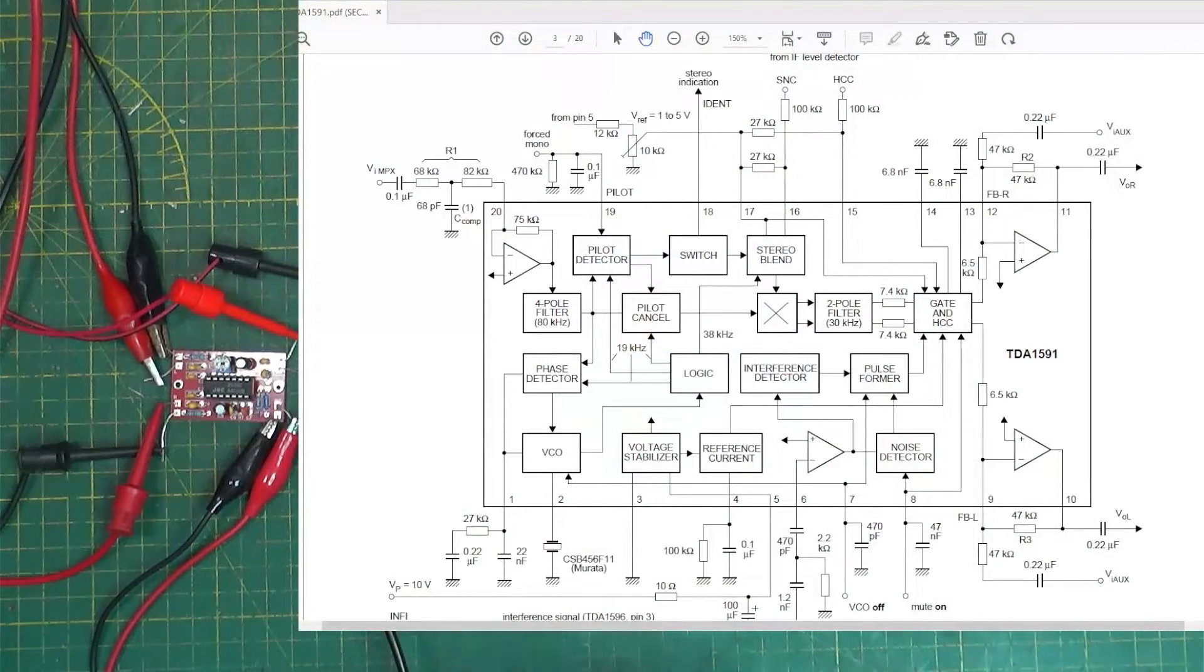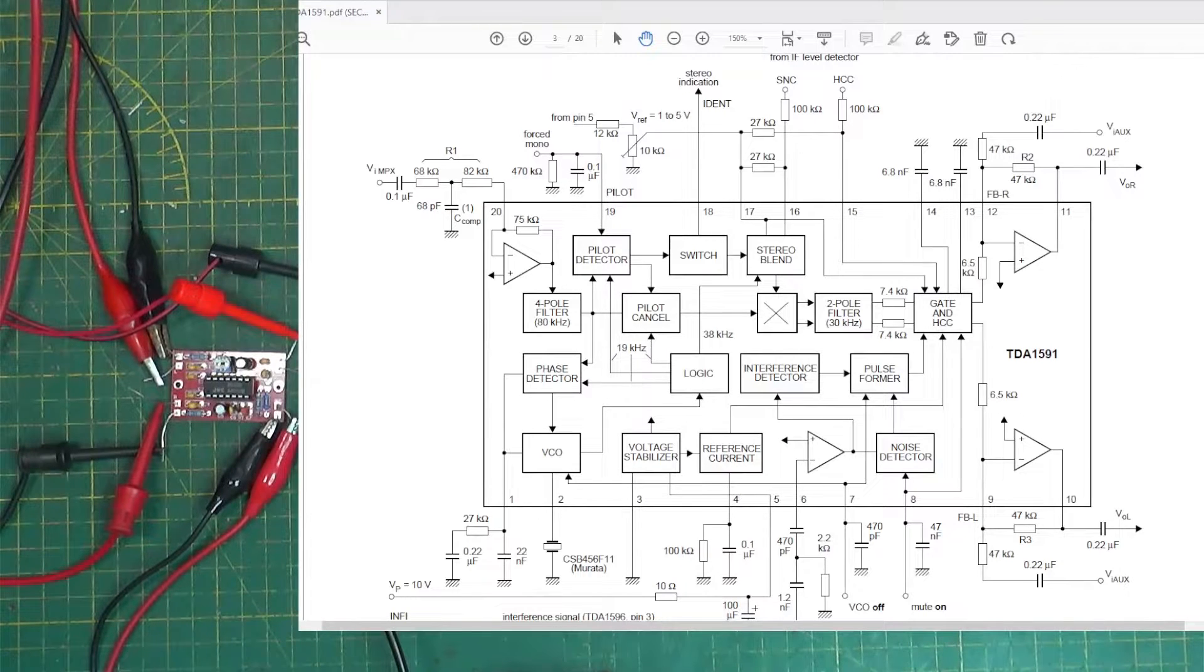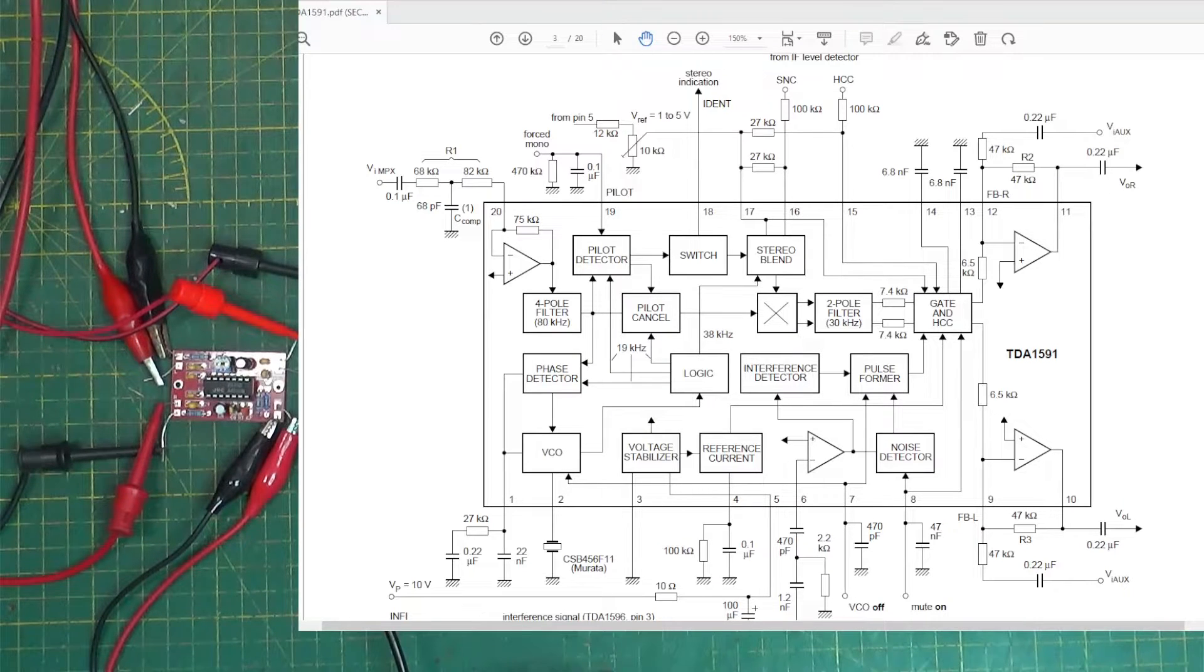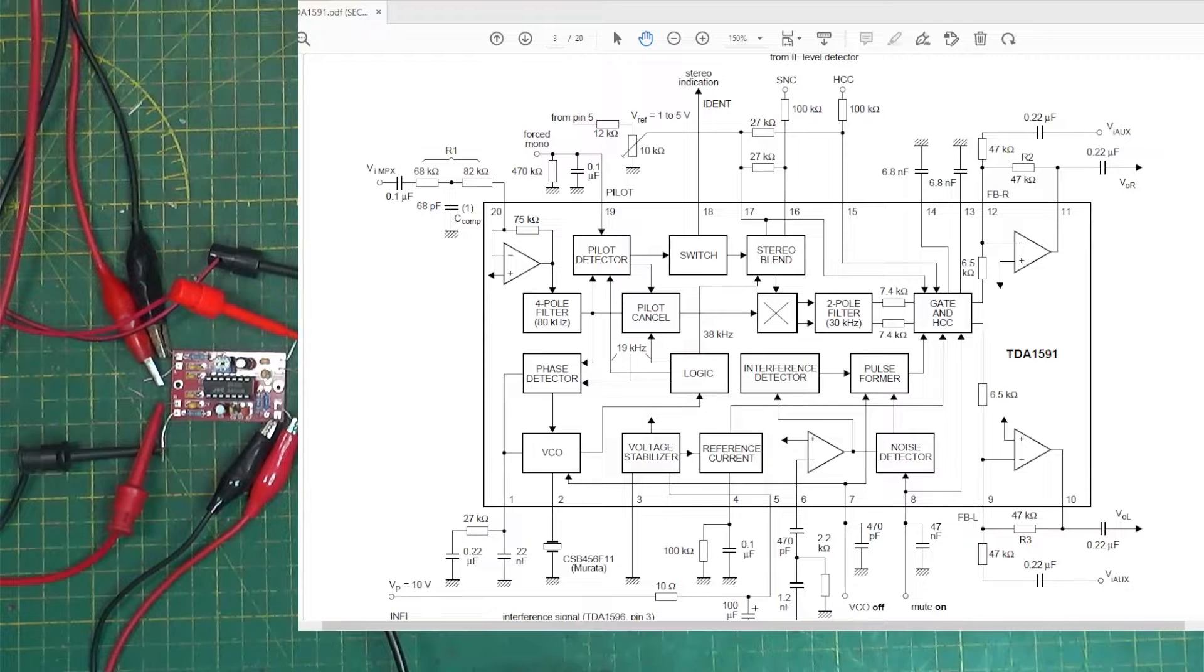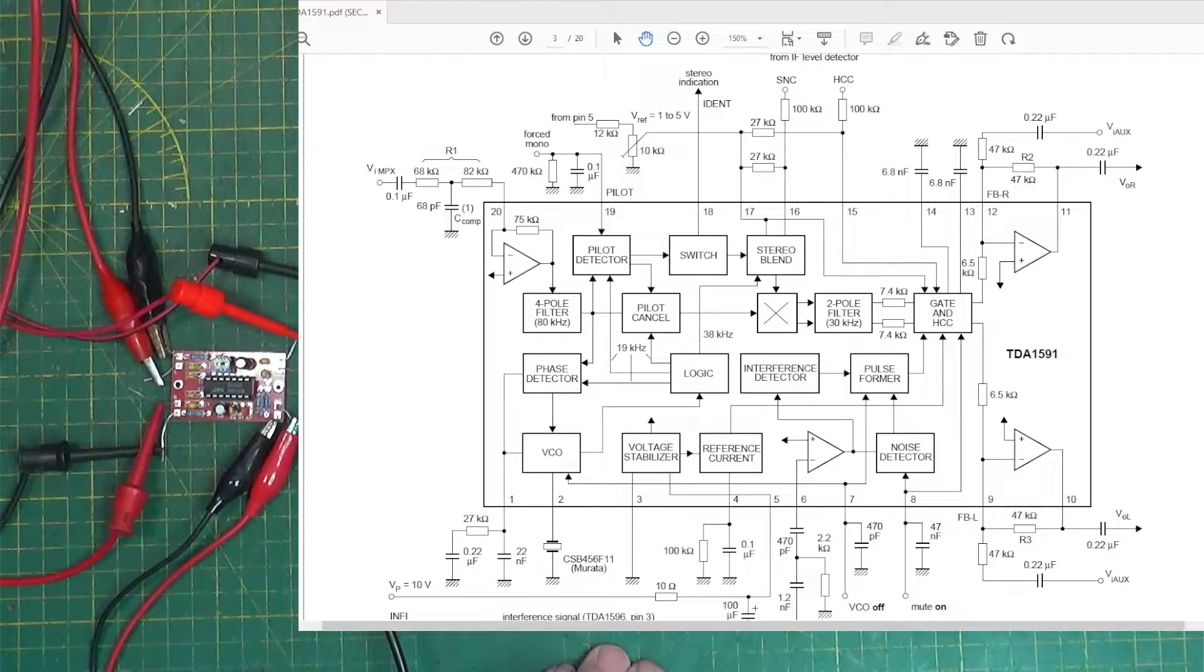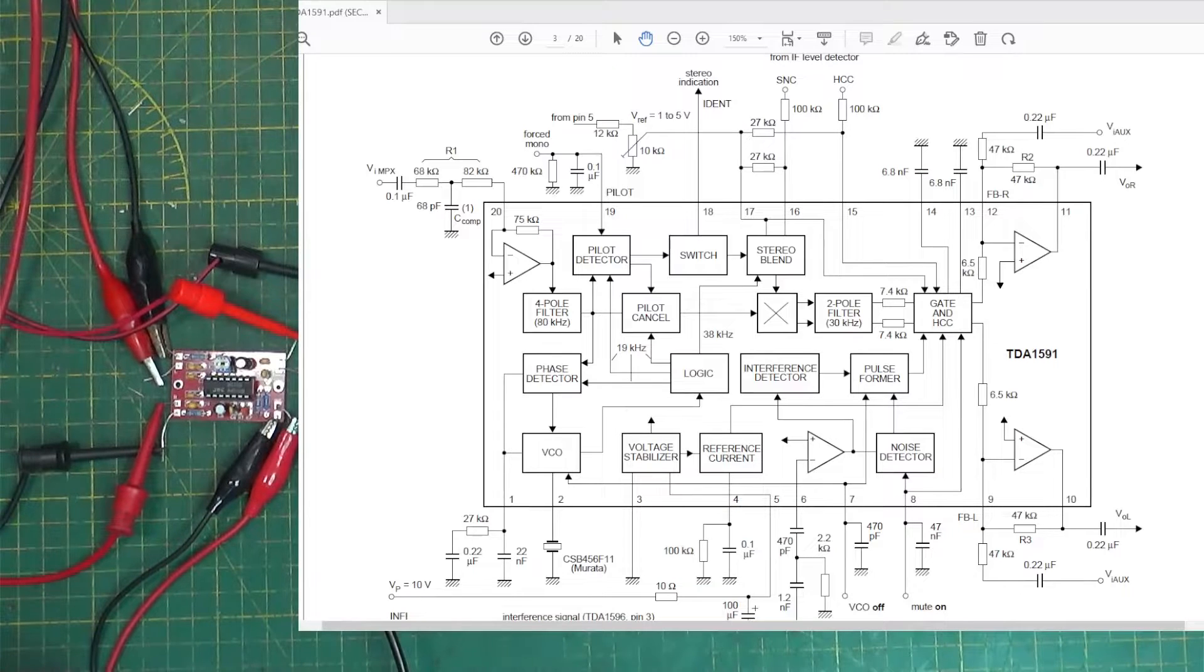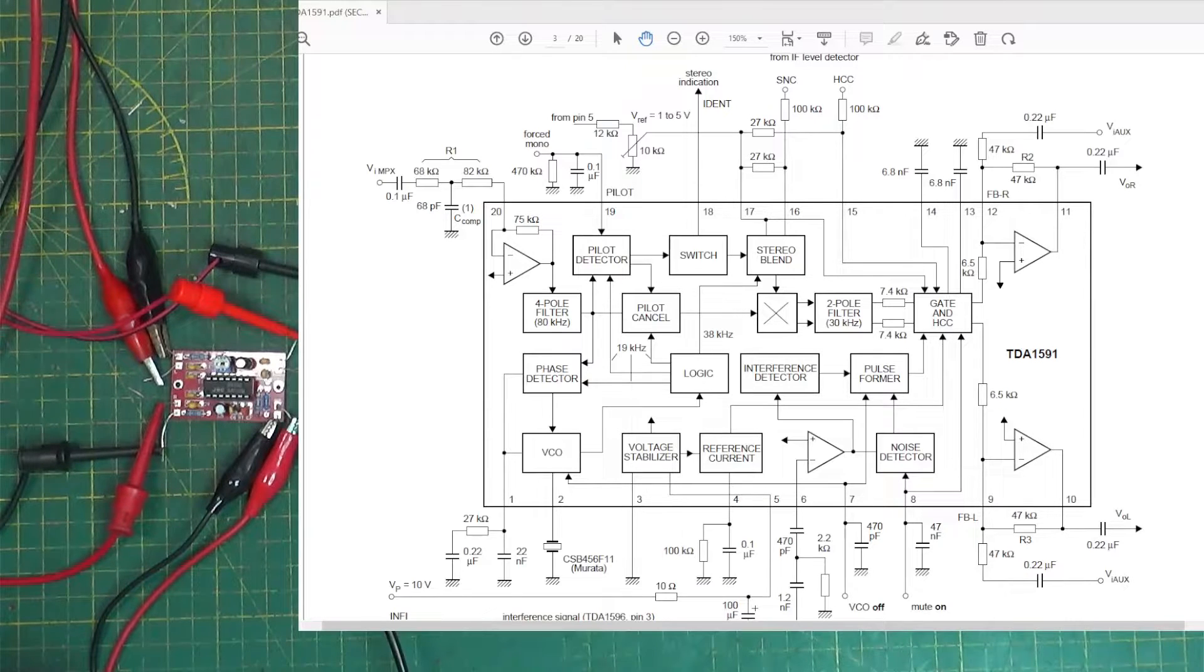There's the chip. It's a TDA1591. Basically, with a few extra components, it does the whole thing of decoding a composite signal to break it out into left and right. I got this in for repair because the guy says that it sounds like it's distorted on one of the channels. And we're going to take a look at it.